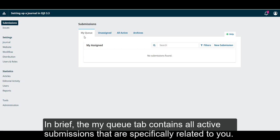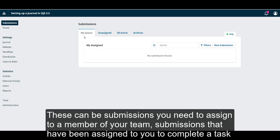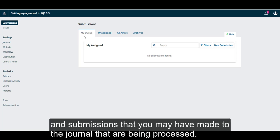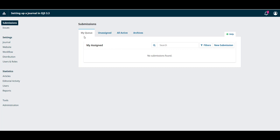In brief, the My Queue tab contains all active submissions that are specifically related to you. These can be submissions you need to assign to a member of your team, submissions that have been assigned to you to complete a task, and submissions that you may have made to the journal that are being processed.